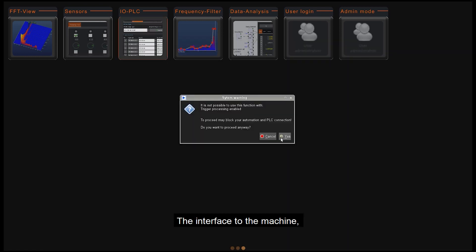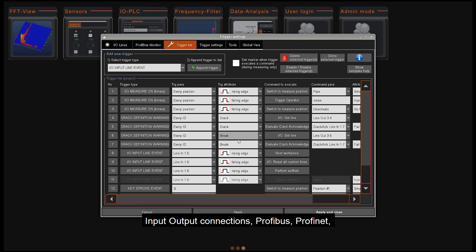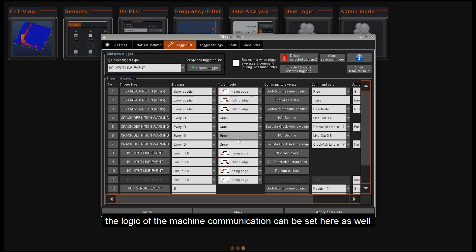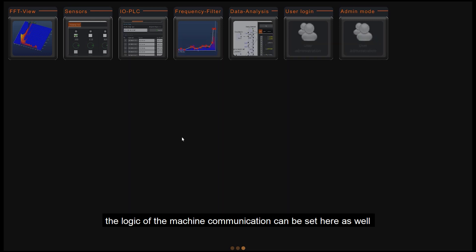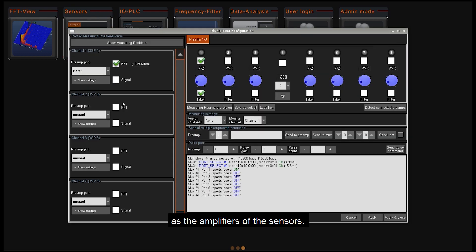The interface to the machine, input-output connections, PROFIBUS, PROFINET, the logic of the machine communication can be set here as well as the amplifiers of the sensors.